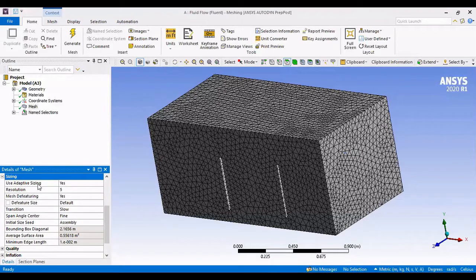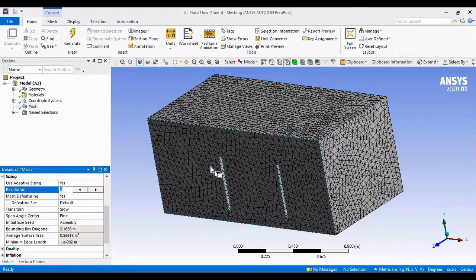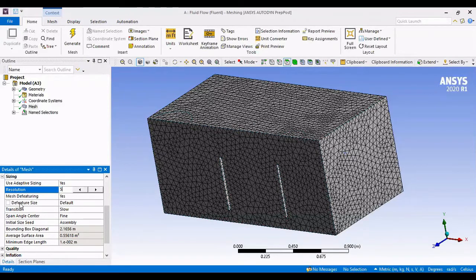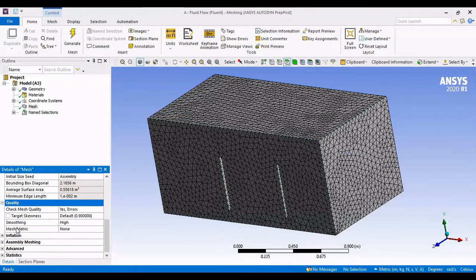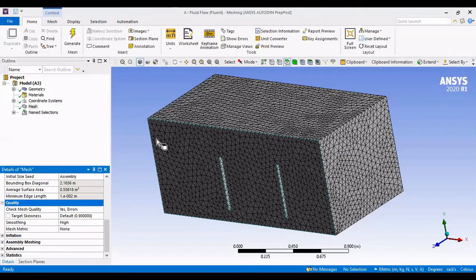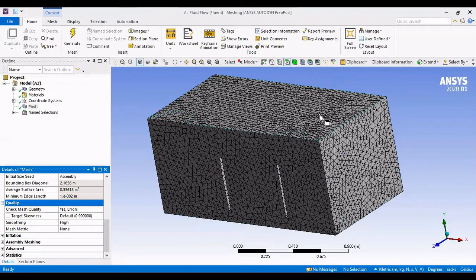I went to Sizing. Use Adaptive Sizing. Turn it to Yes. And Resolution. You can click up and down, and you can see the higher you go, the finer the resolution. I selected five. That's what you can see here. And quality. I went to Smoothing, and changed it to High. This helps us have a better transition between small and large elements.